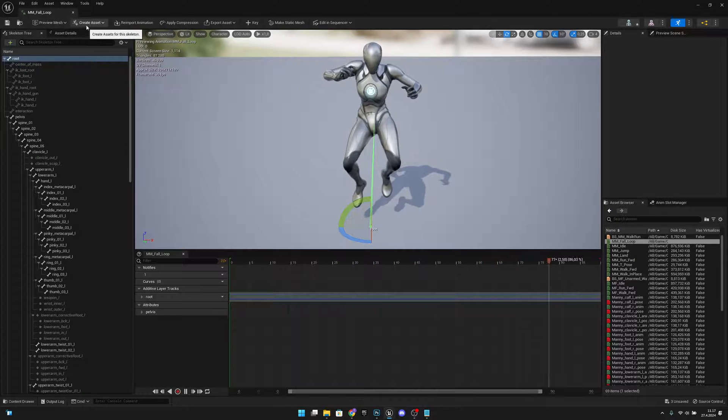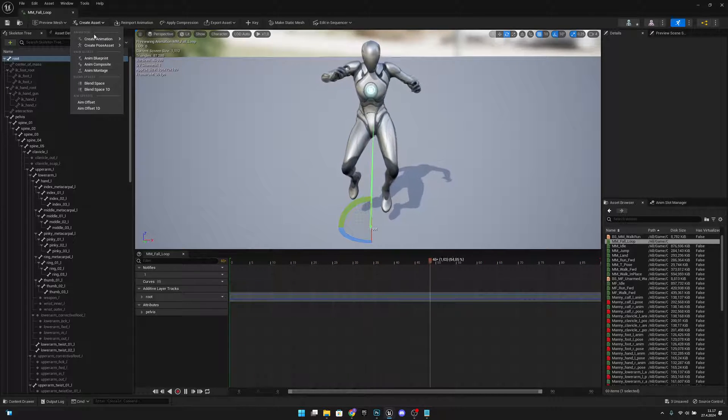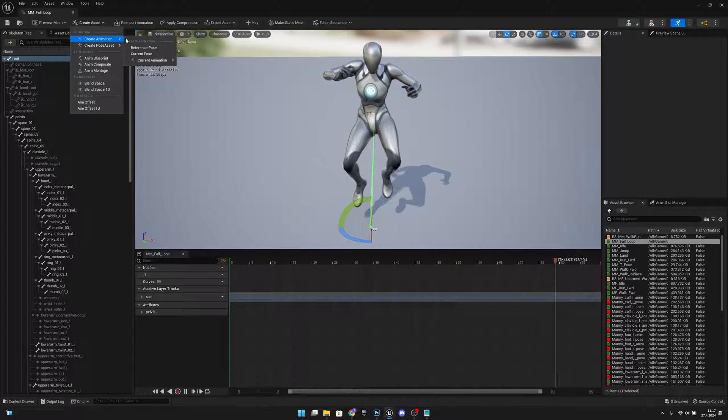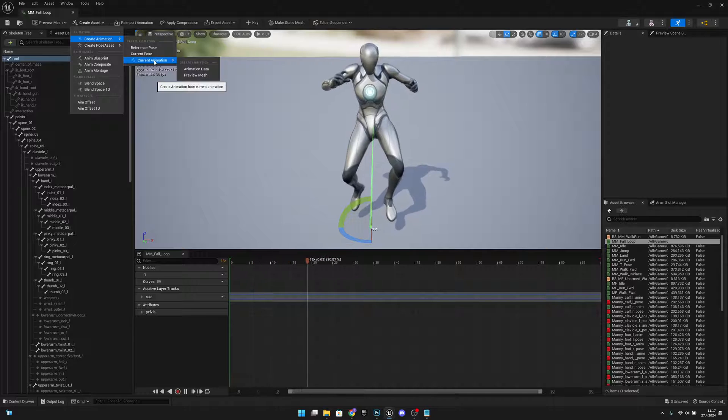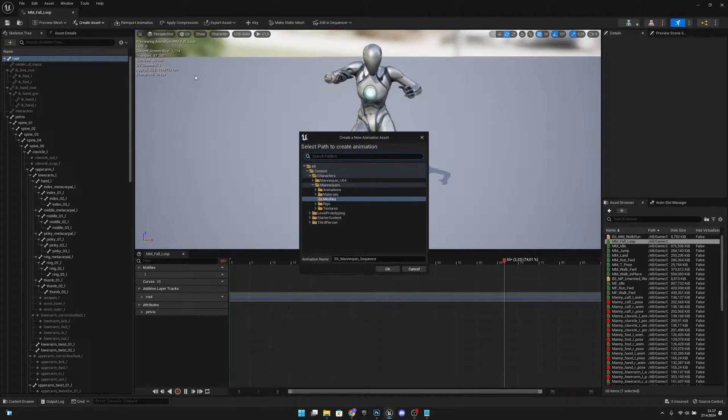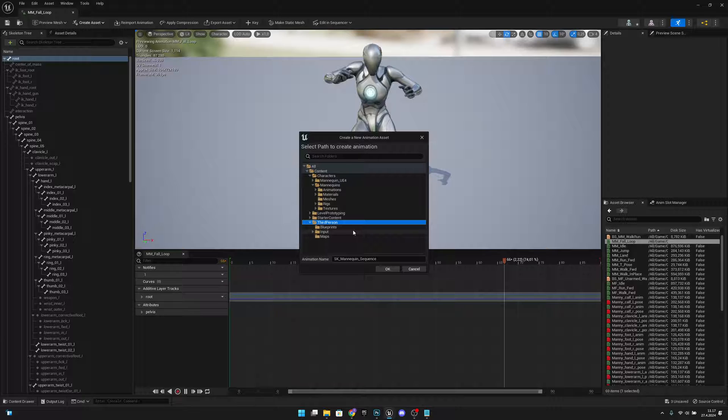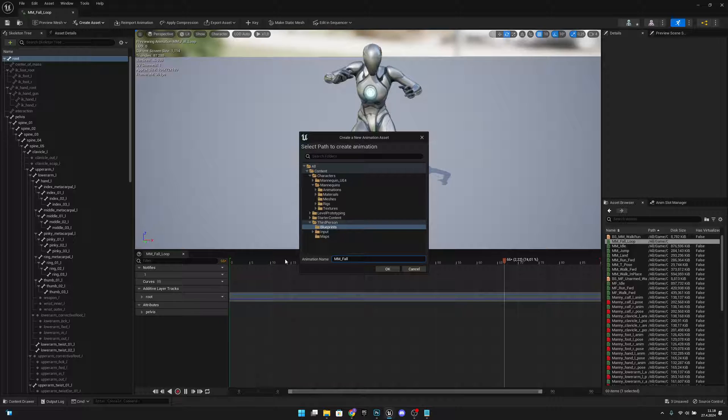So what you want to do, you want to go to create asset and create animation current animation and preview mesh. Then you want to select your folder. For example, I will import it to the blueprints. Let's call it MM fall loop fixed.